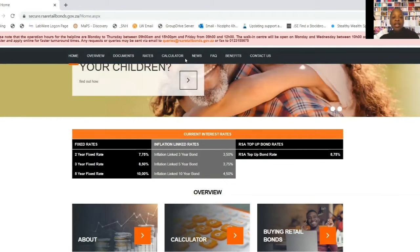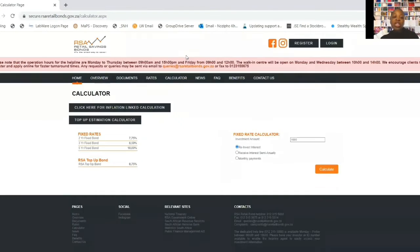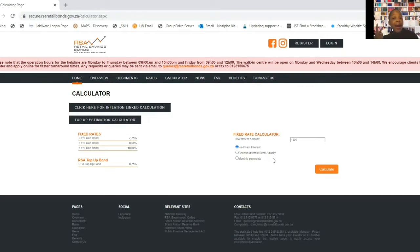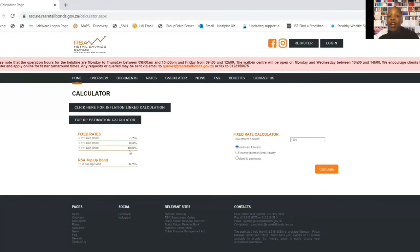Let's look at the calculator which shows you what to expect with these fixed rate bonds. The options are: reinvest the interest (meaning you get it at the end of the term), receive interest semi-annually (twice a year), or receive interest monthly. Important note: the rates of 7.75%, 8.5%, and 10% are not monthly payments - they are annual interest rates. To calculate how much you get per month, you divide by 12.